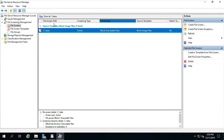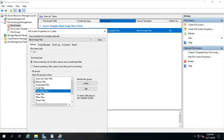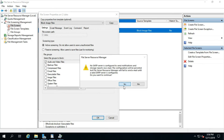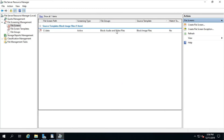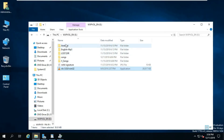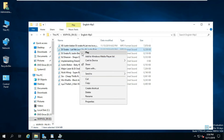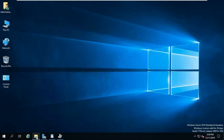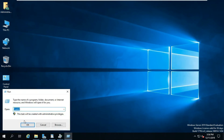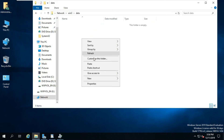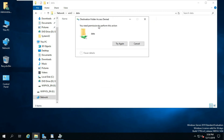How to block audio and video files through file screen. Right-click on the data folder and select Edit File Screen Properties. Select audio and video files, click OK, then click Yes. I am checking whether an audio and video file can be copied into this folder or not. It shows 'You need permission to perform this action' — it works successfully.